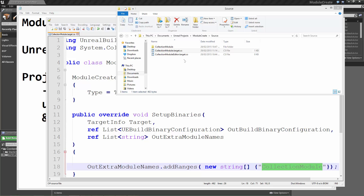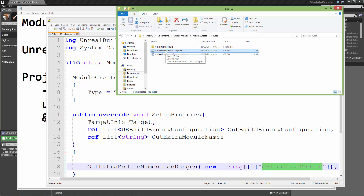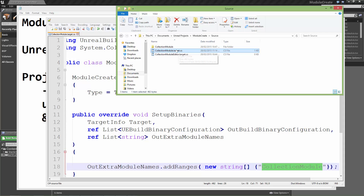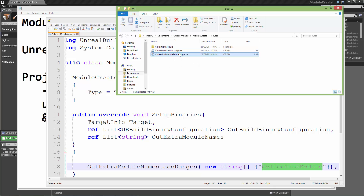Hi, this is DocuPen and this is the third video on how to set up modules in Unreal Engine. In the last video we created this collection module build file, which is what lets the build tool know that there's a module to compile. For each of these target files it's going to compile the module for a different target. So we'll quickly show you how we can compile the code for the editor as well.